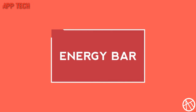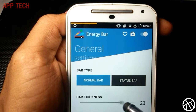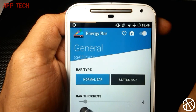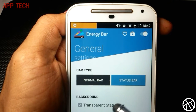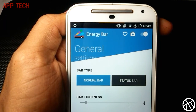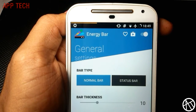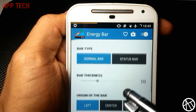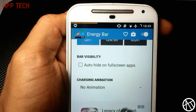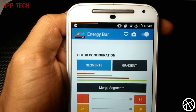The next one is Energy Bar. It will turn your status bar into a battery indicator. This puts a battery indicator at the top of your notification bar. You can choose the width of the bar, the size, and also the position of the bar. You can change the color of the bar to solid color or gradient as per your choice.